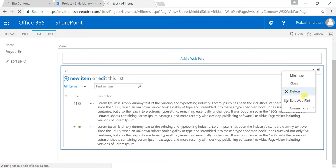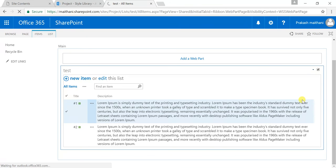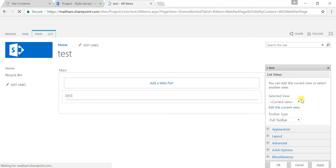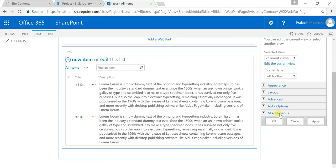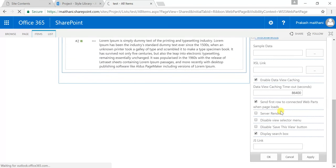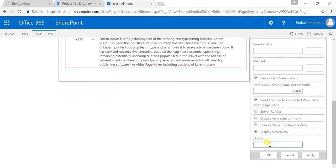And in the list, click your edit web part section, and down there there is a miscellaneous section. Go to a JS Link section. So the one thing is that we are working on a subsite level.